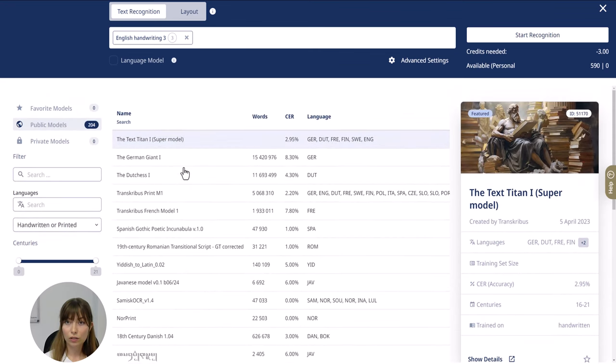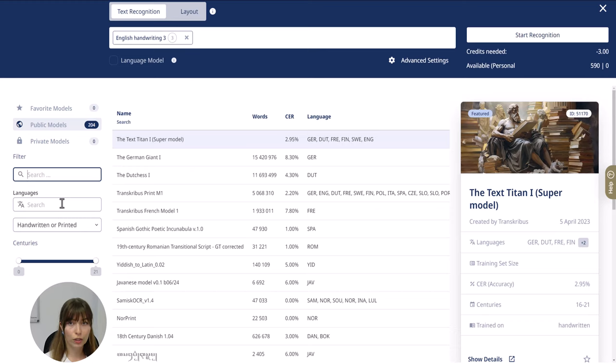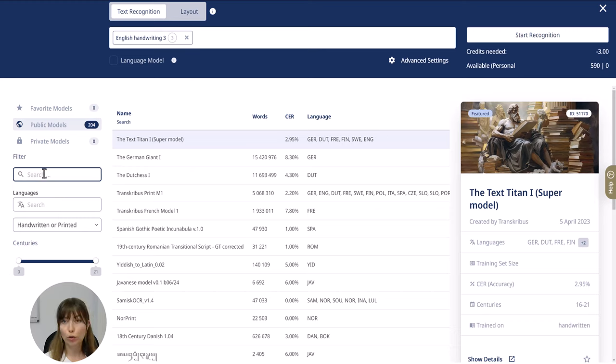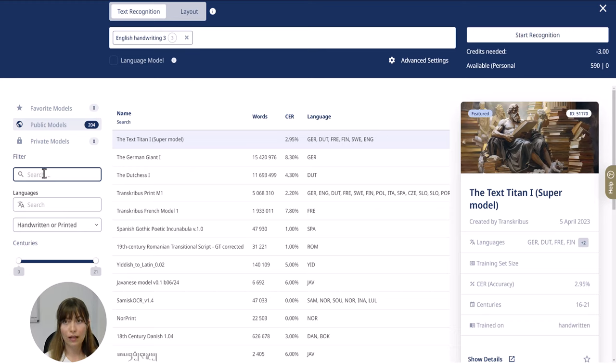You can then filter these models, for example by language or type of material. Here you should choose a model that most closely matches your material, so the same language and same time period.